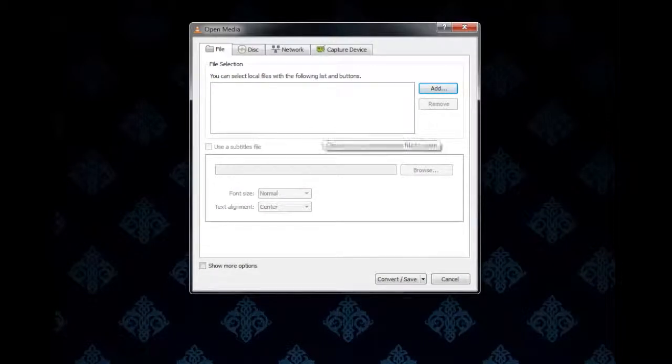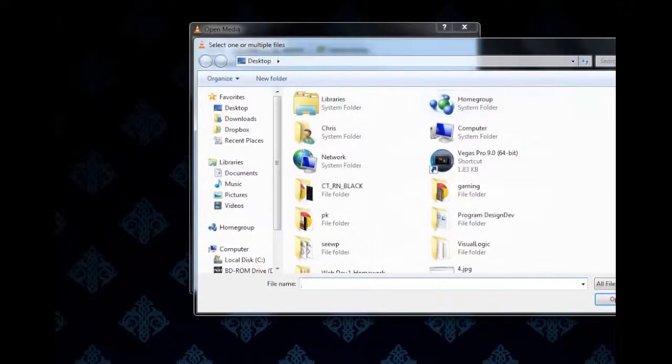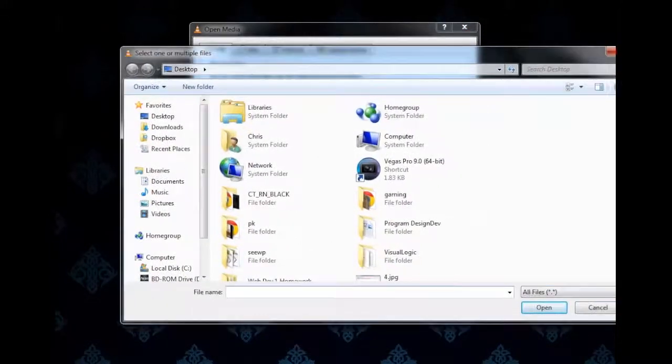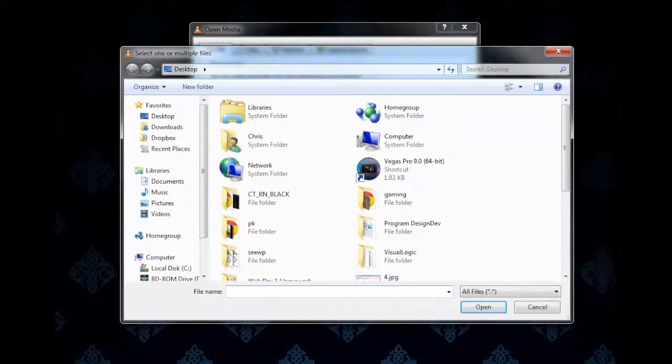Now the first thing we want to do is add the VLC file. So go ahead and click Add here. I'm sorry, the FLV file—always get it mixed up with the name of the program.